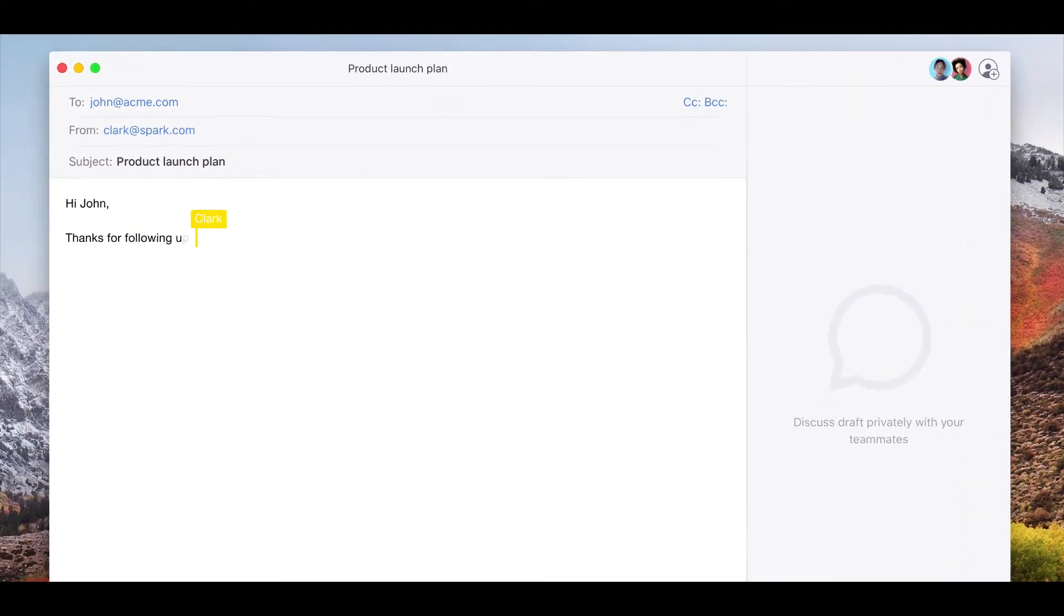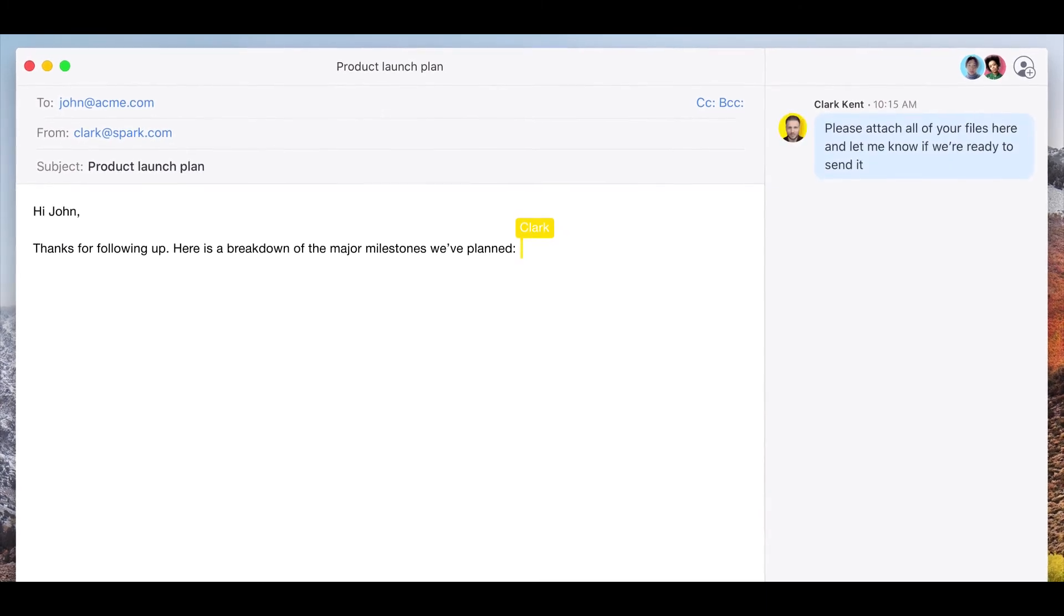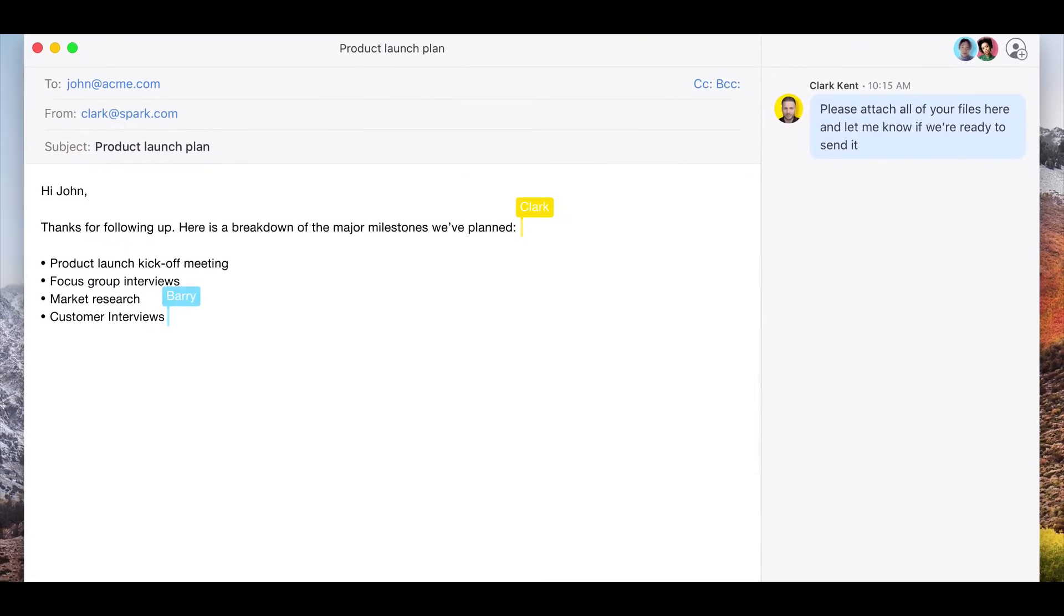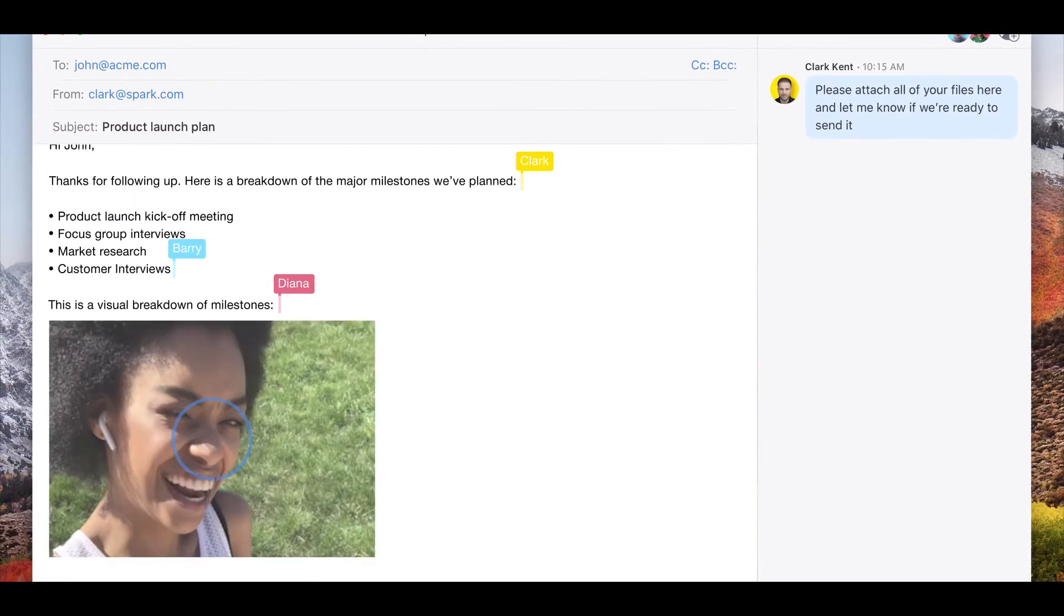Create email together with your teammates using a real-time editor. It works like Google Docs, but it's inside your email.